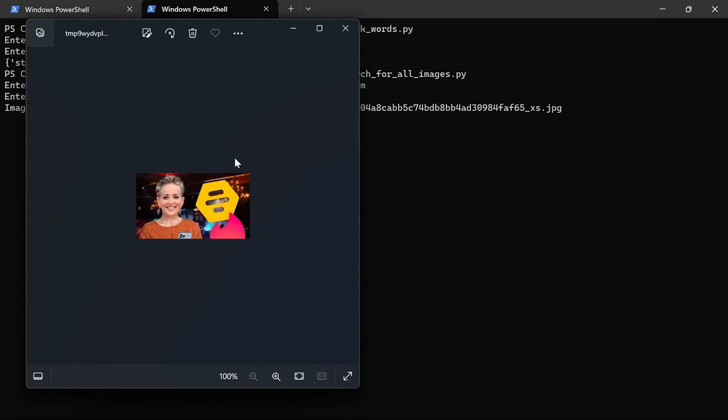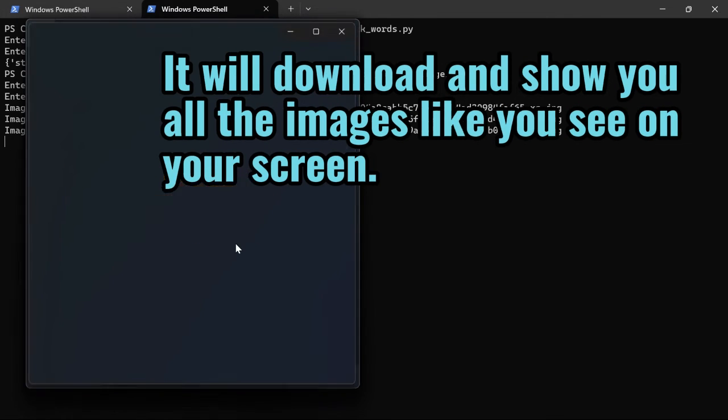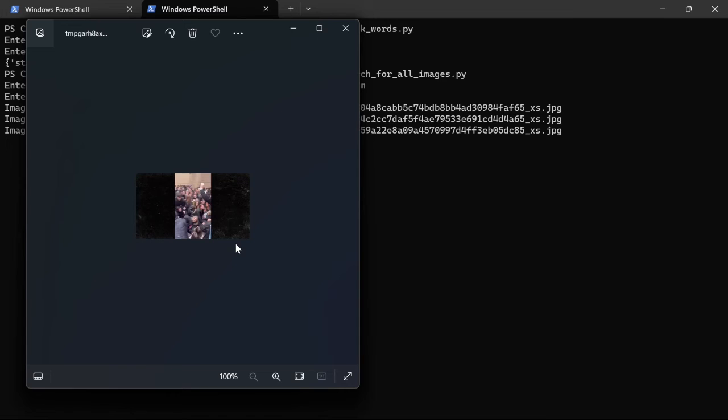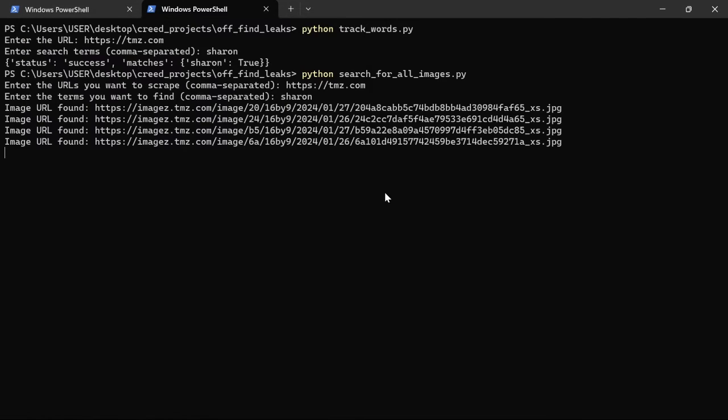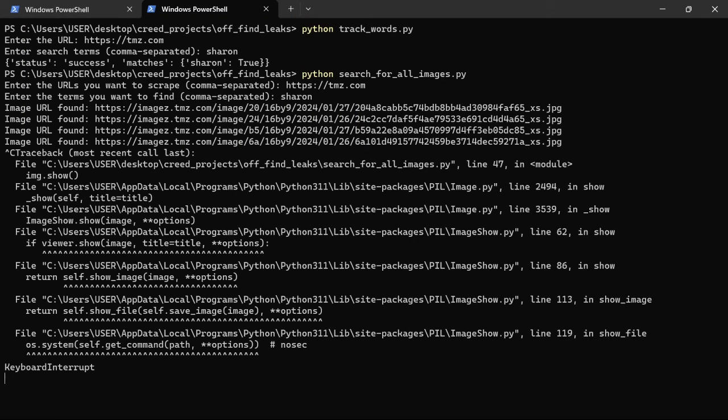And there we go. It fetches all the images for us like it did before. You can stop it by pressing Ctrl-C on Windows or Command-C on macOS.